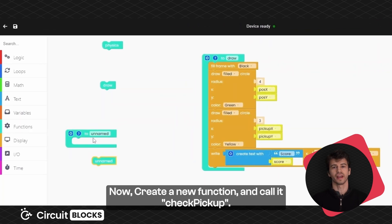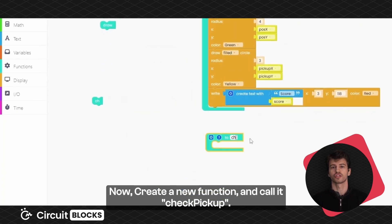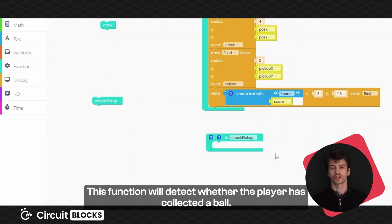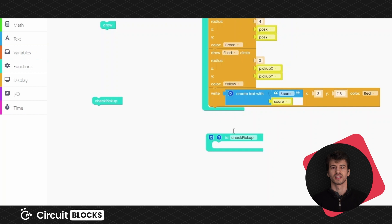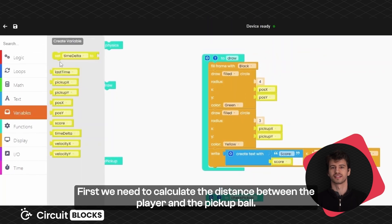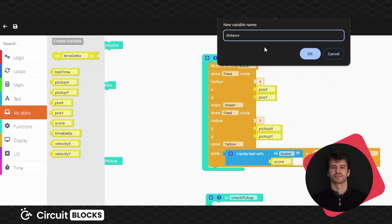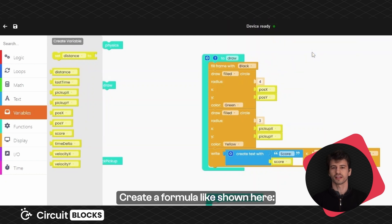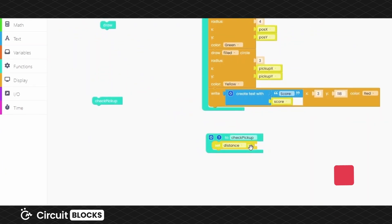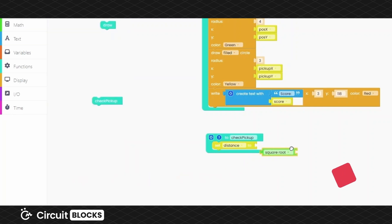Now create a new function and call it checkPickUp. This function will detect whether the player has collected a ball. First, we need to calculate the distance between the player and the pickup ball. Create a formula like shown here.